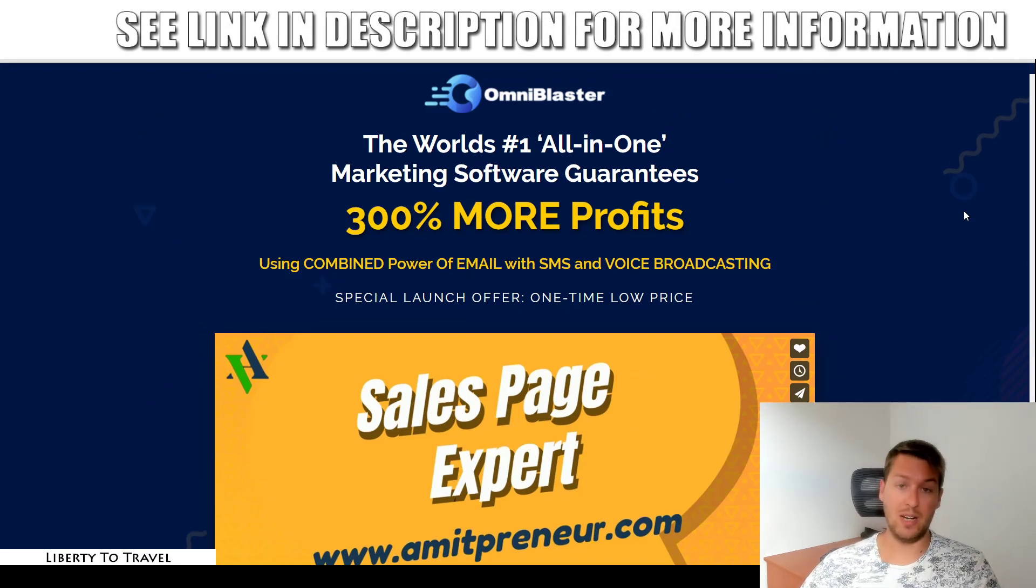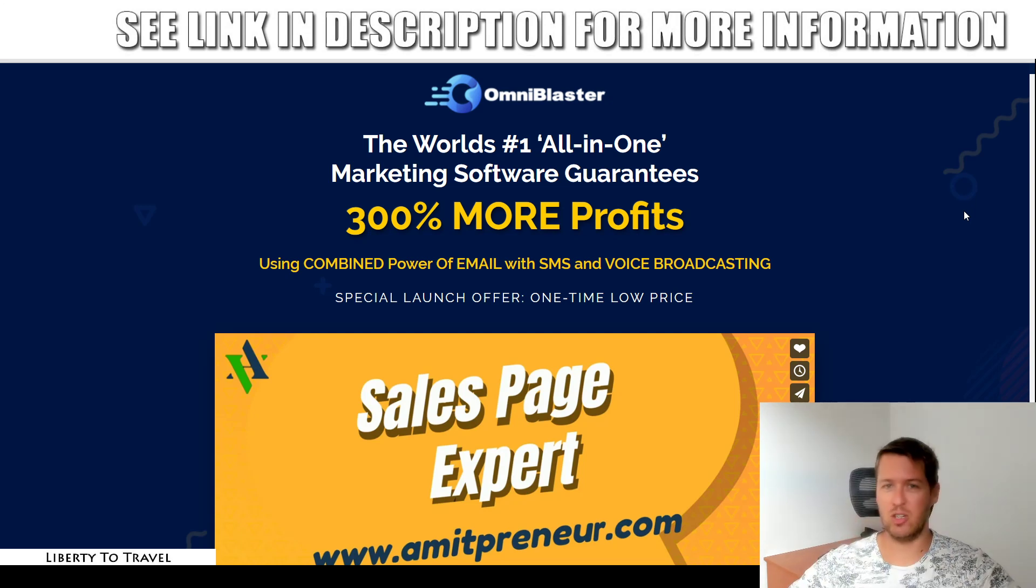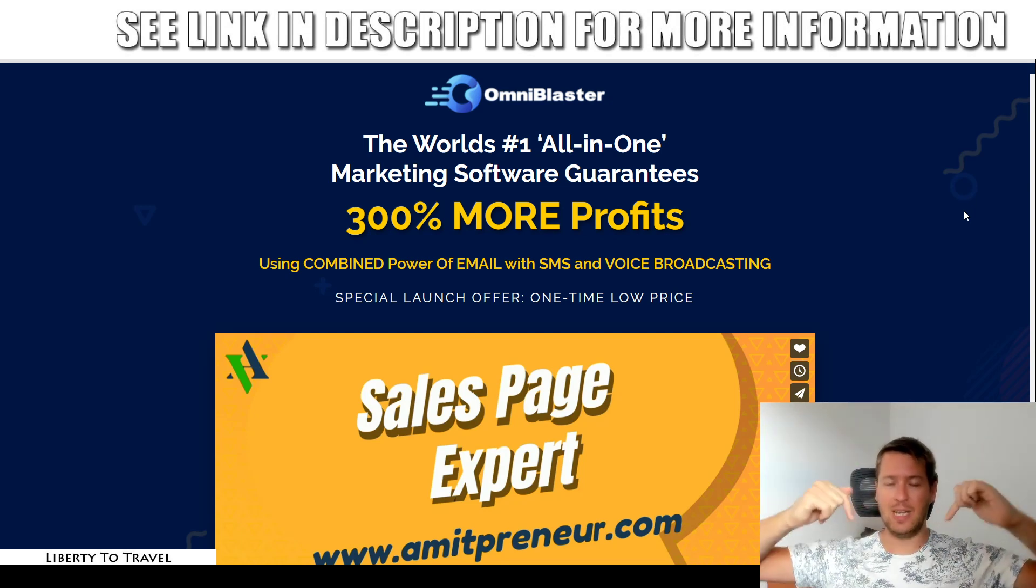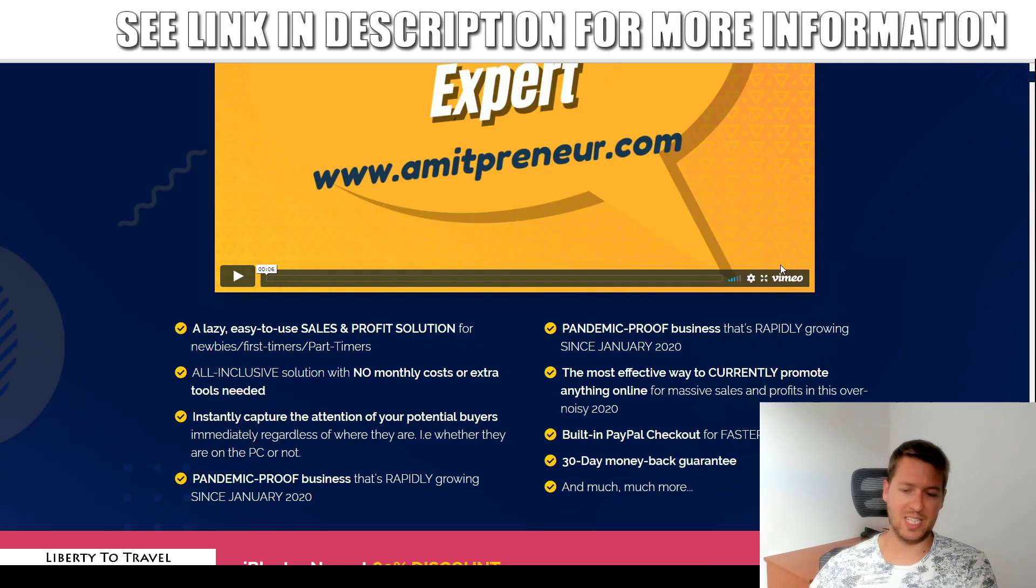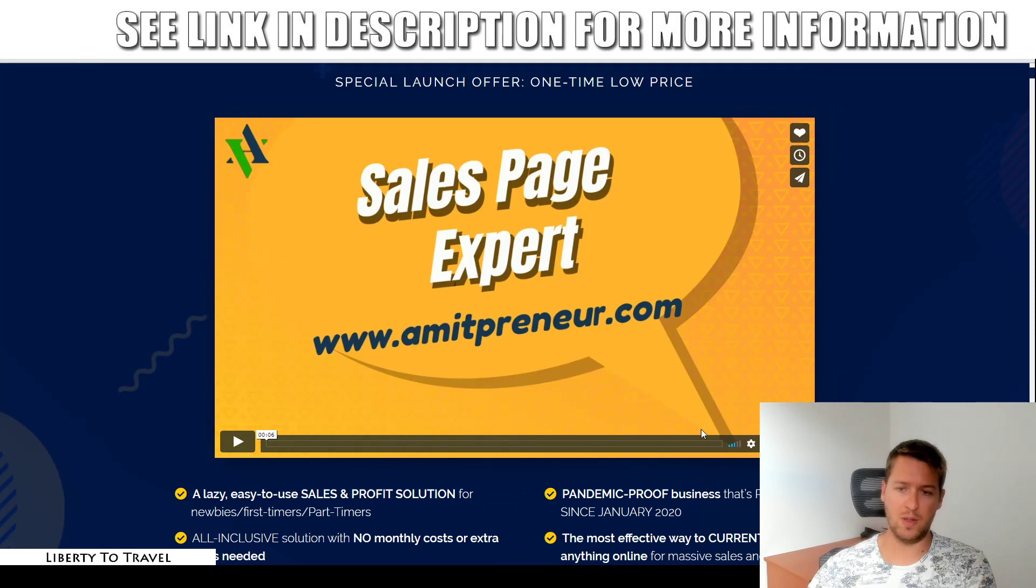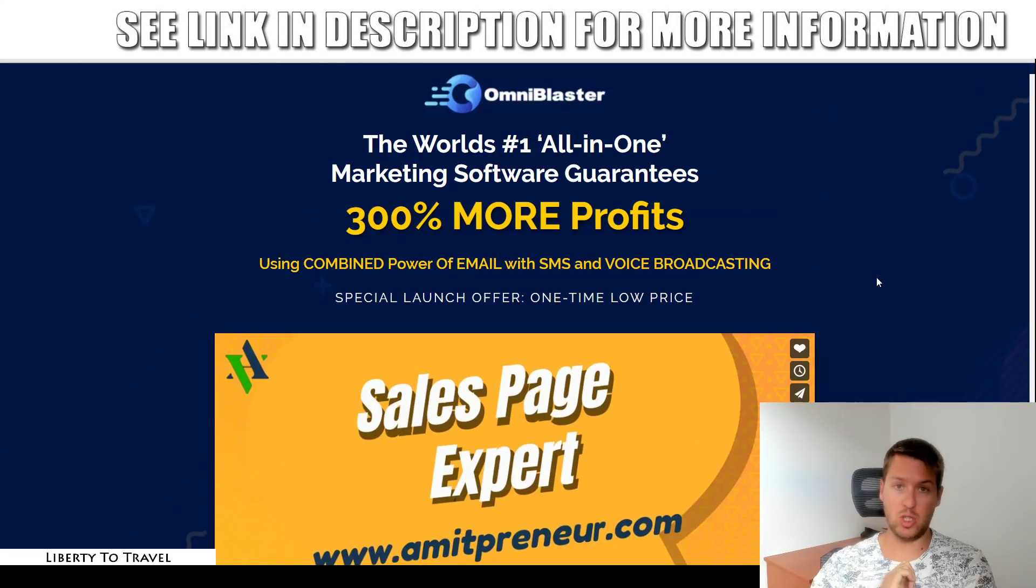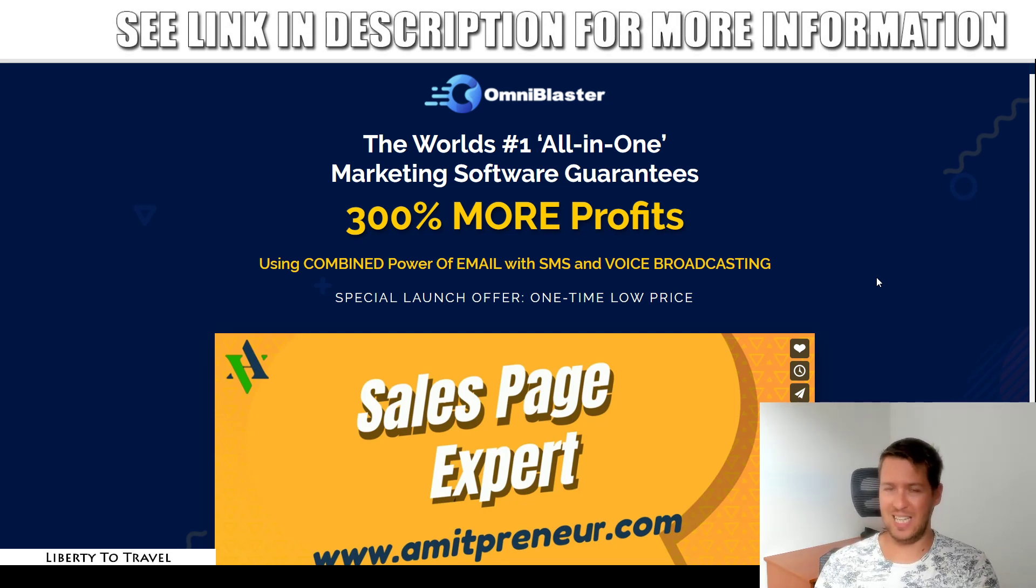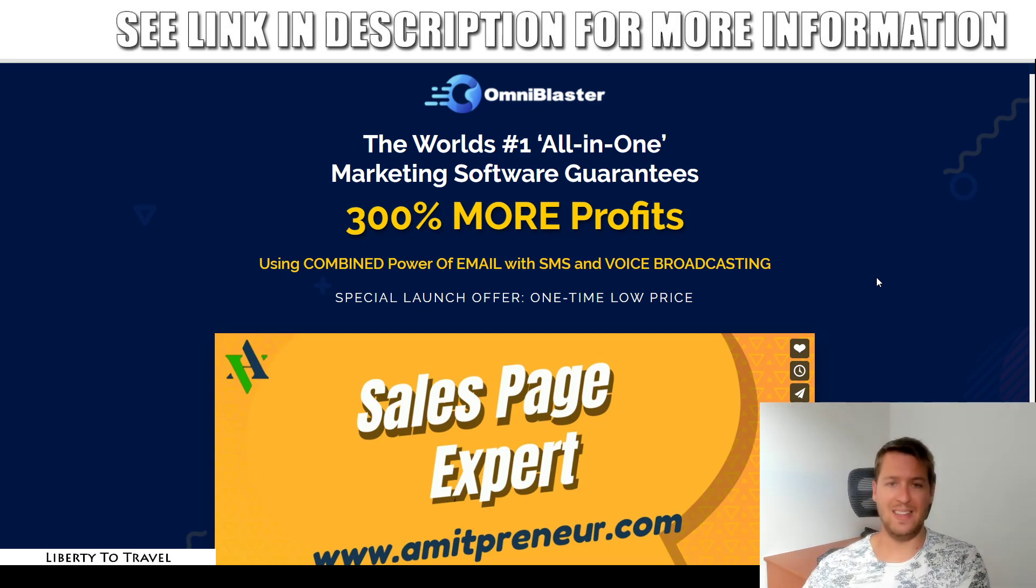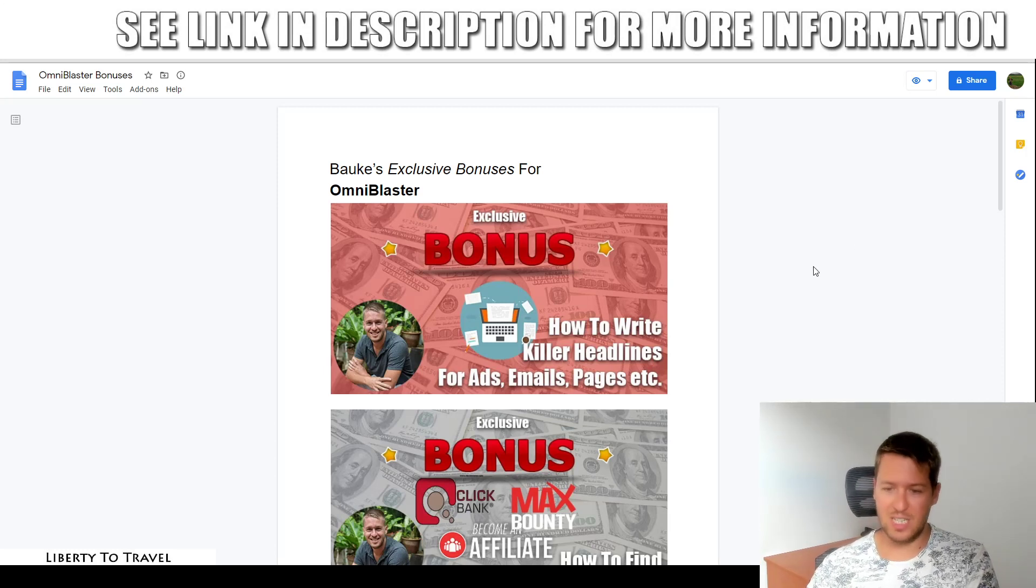I've put together a package of custom and exclusive bonuses that you can get your hands on by purchasing OmniBlaster through the link below this video. Click on that link and you'll come to the sales page for OmniBlaster. When you make your purchase through that link, you will be able to get my bonuses free of charge inside your purchase receipt on the Warrior Plus platform. There will be an extra link inside your purchase receipt that says Access Affiliate Bonus, and that's where my bonuses will be waiting for you free of charge.